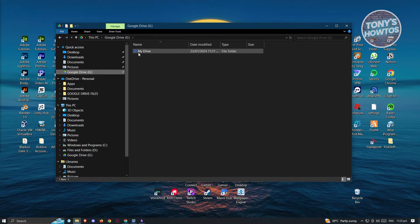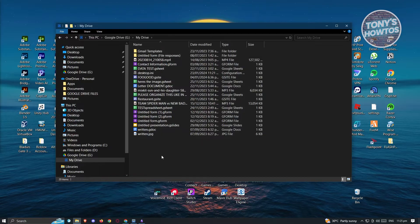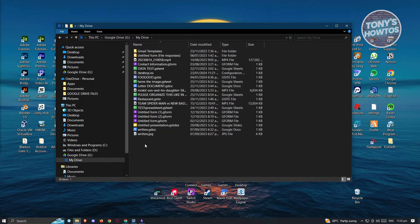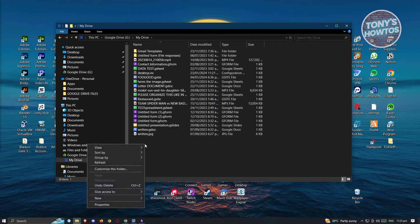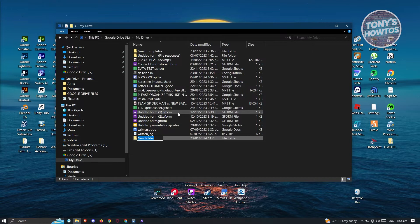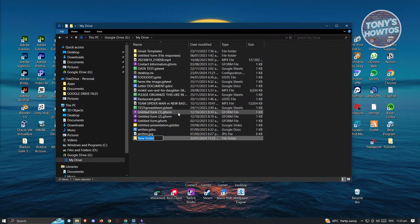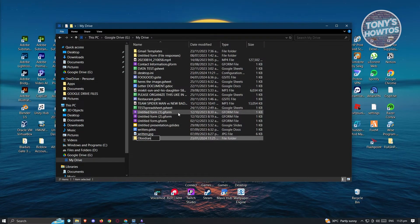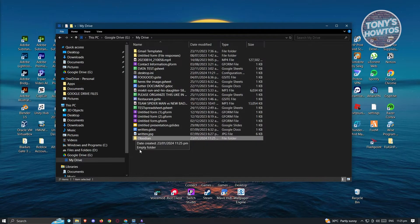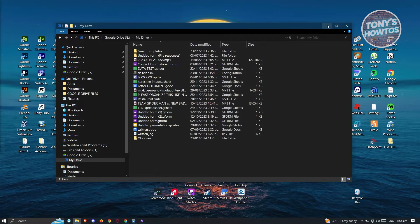Click on Google Drive, then click on My Drive. We need to add a new folder here, so right-click on the area, click on 'New', then 'Folder', and type in 'obsidian'. Then just leave it as is.